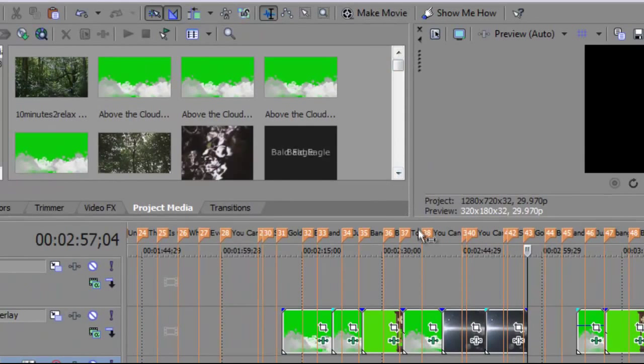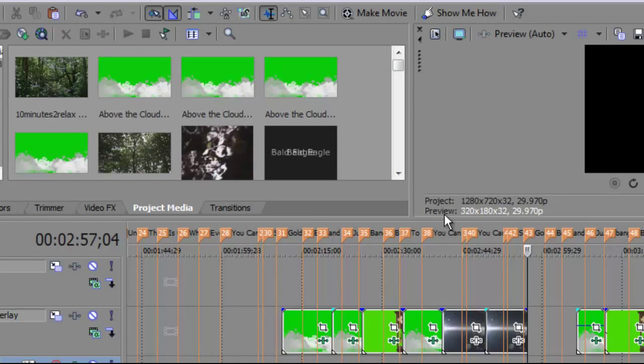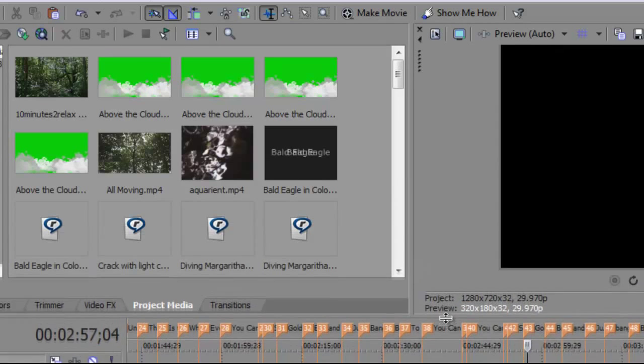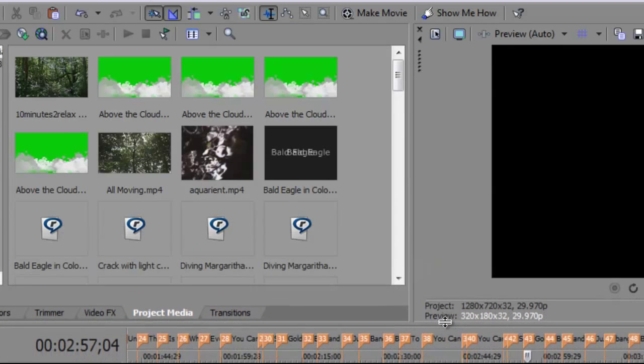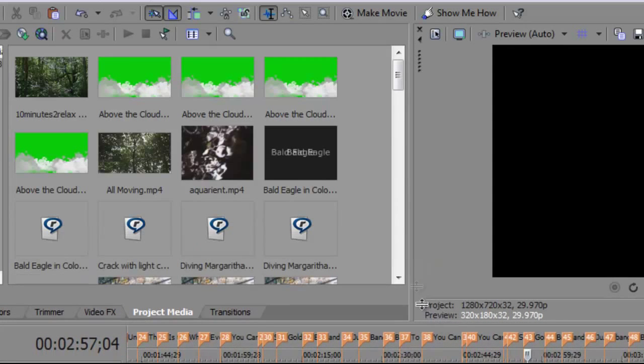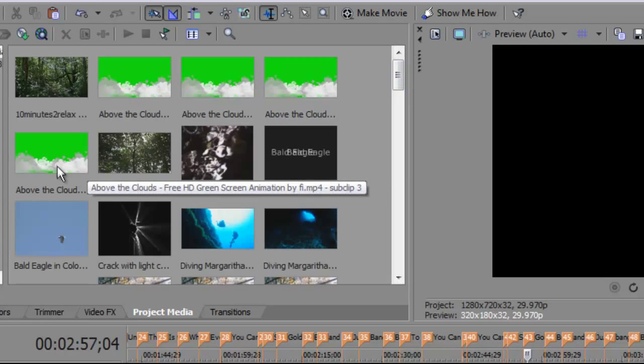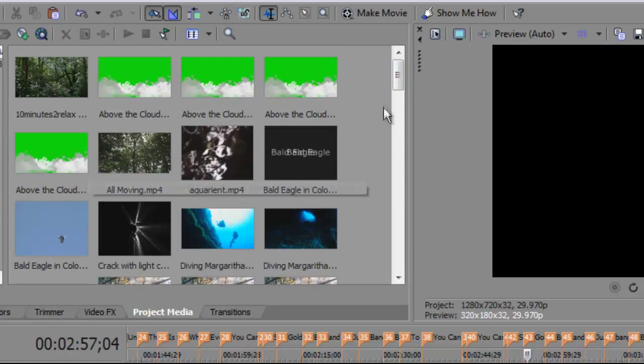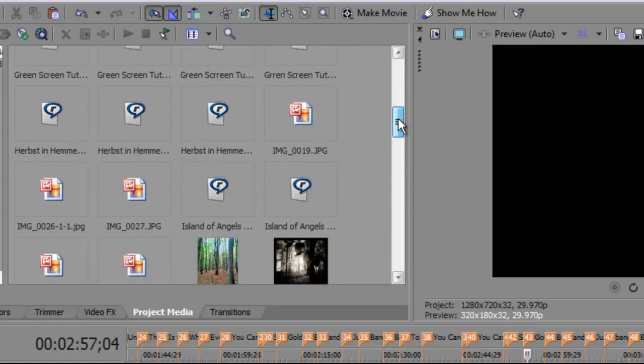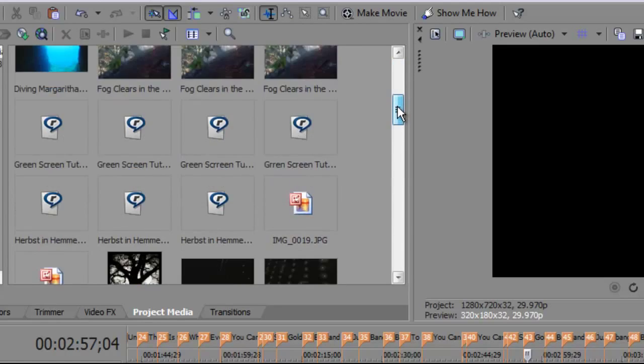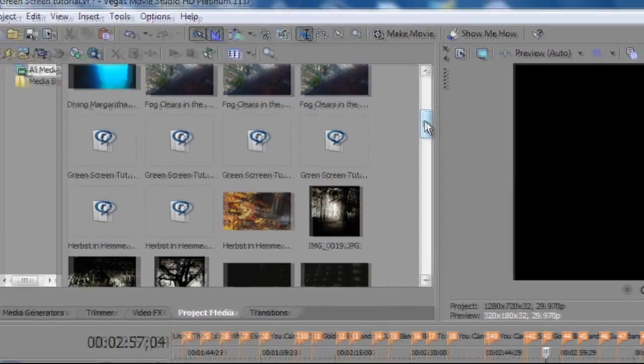So the first thing I'll do is find the appropriate clips in the project media box. And I'm going to go to some ones that I prepared earlier.